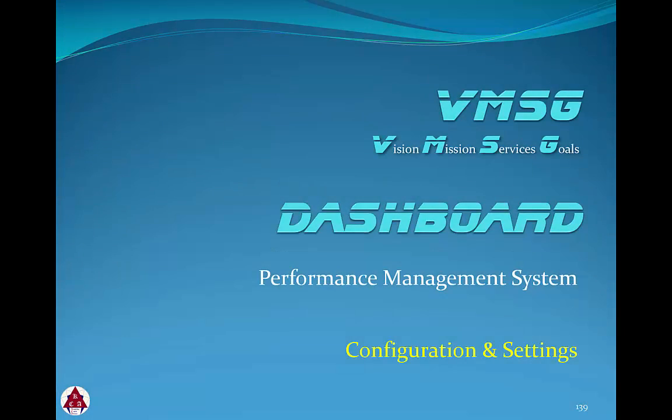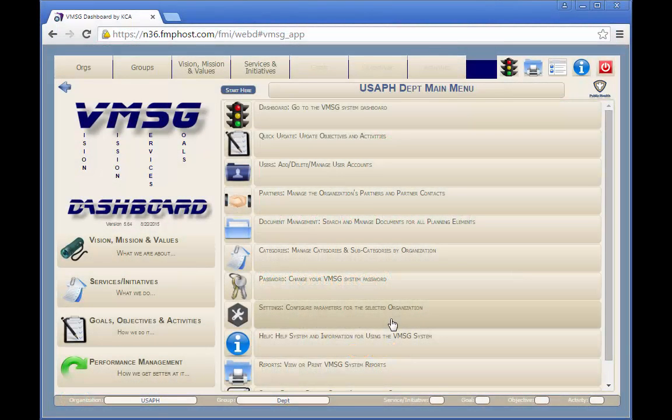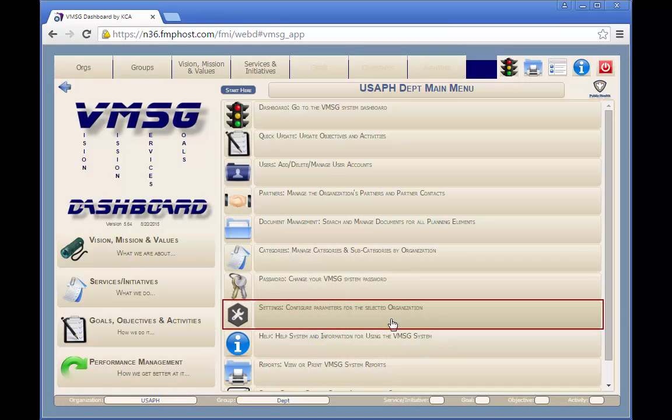In this module, we'll review the configuration and setting features in the dashboard. Users with org-admin permissions can access the settings screen by clicking on the highlighted button.